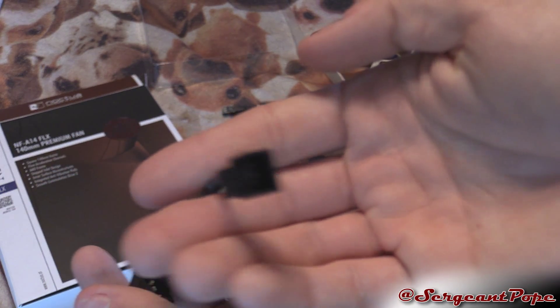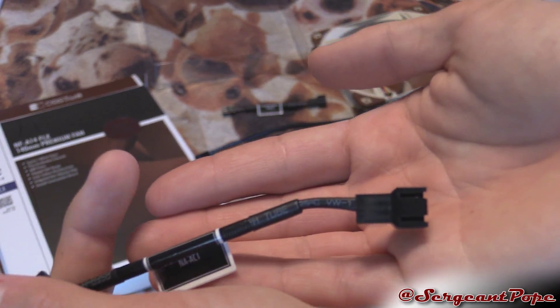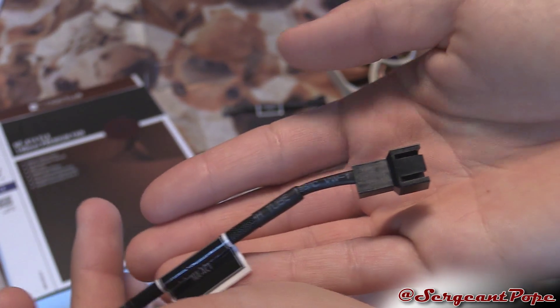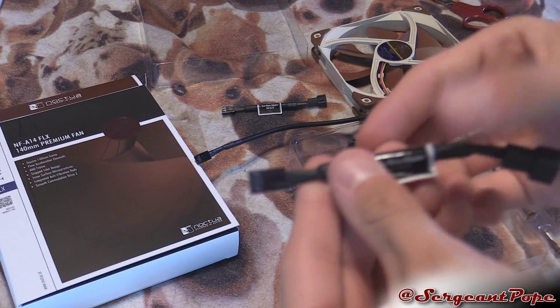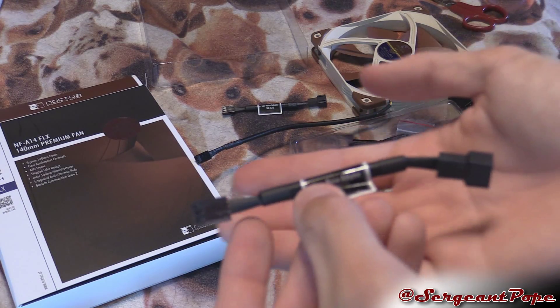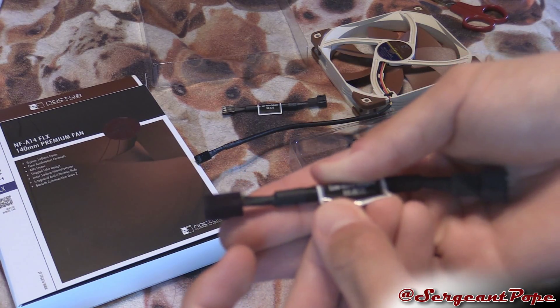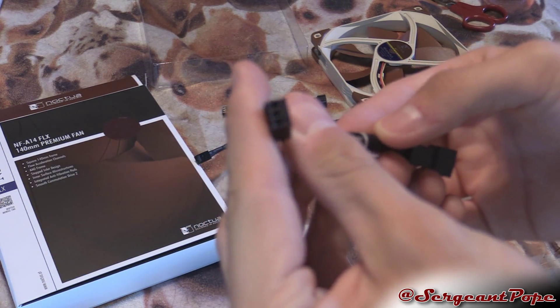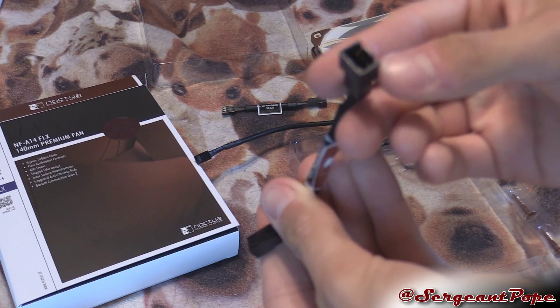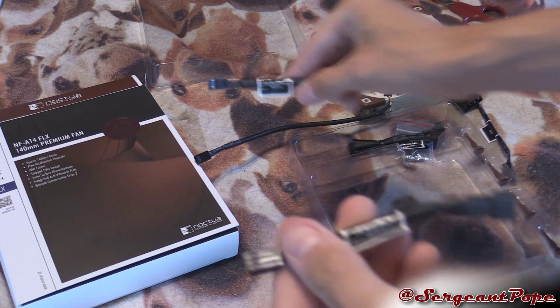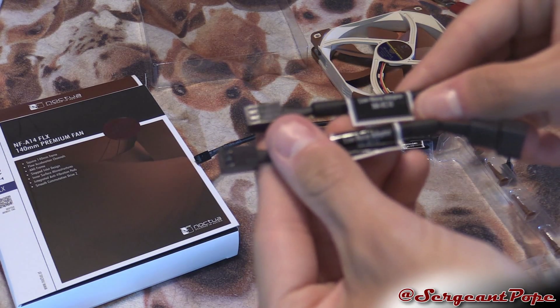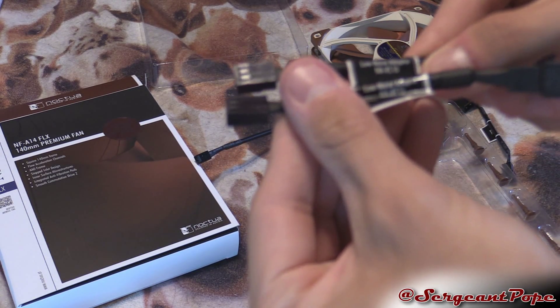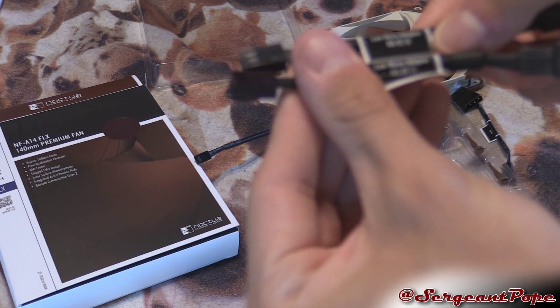And then we got another adapter, this is another low noise adapter that looks like the same thing as this. Oh it isn't, has a different number on it. I don't know the difference though, it looks like the same thing to me.